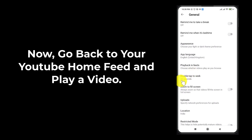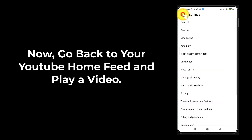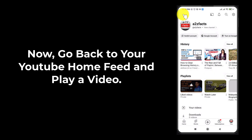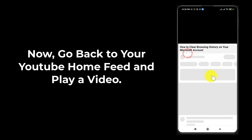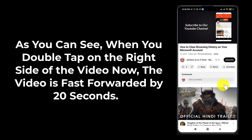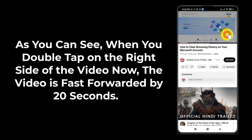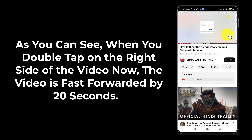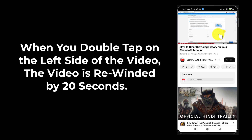Go back to your YouTube home feed and play a video. As you can see, when you double tap on the right side of the video, the video is fast forwarded by 20 seconds. When you double tap on the left side of the video, the video is rewinded by 20 seconds.